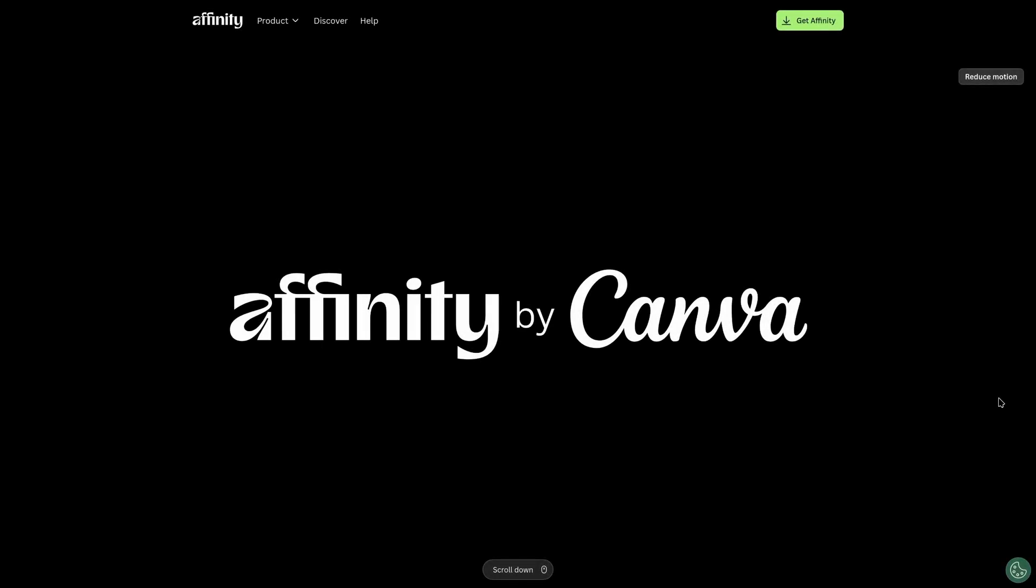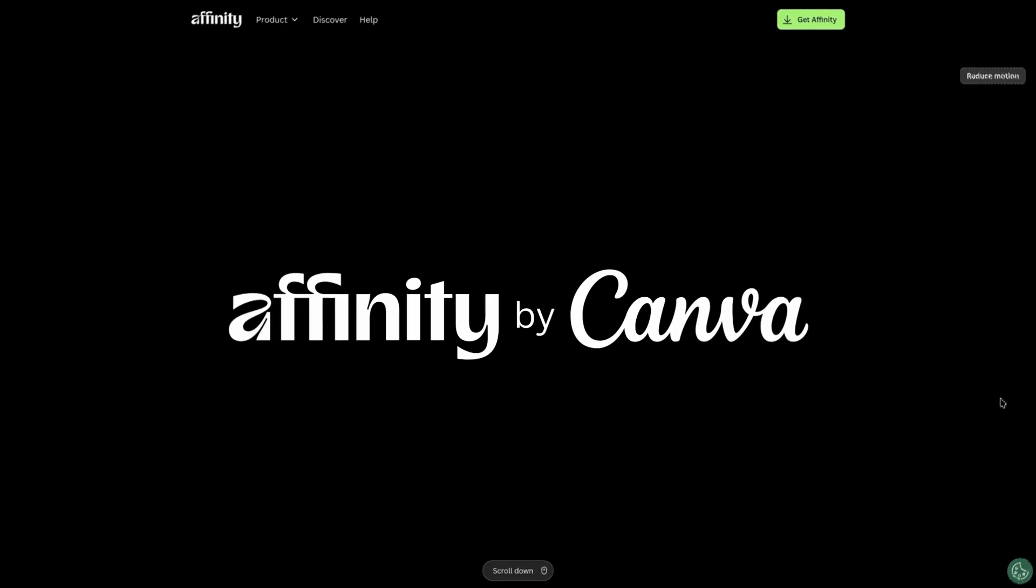Bonjour everyone and welcome on in. Today I'm going to teach you how to install everybody's favorite Photoshop, Illustrator and InDesign alternative, Affinity by Canva, and we're going to do so in Linux. So sit back, relax, and let's get started.